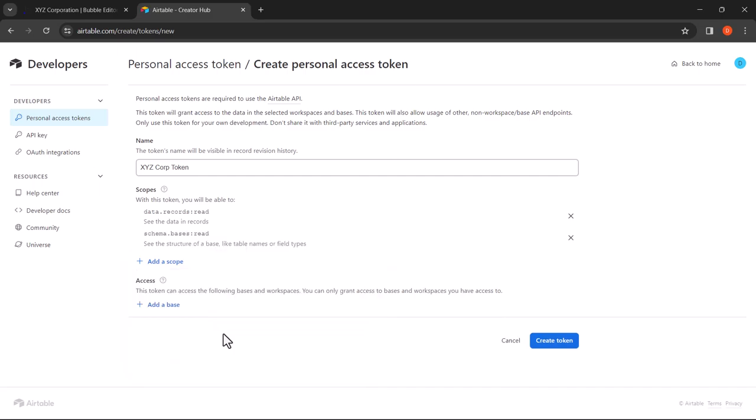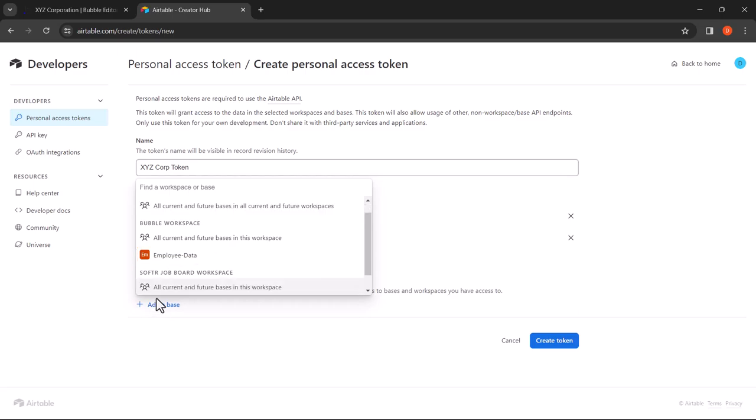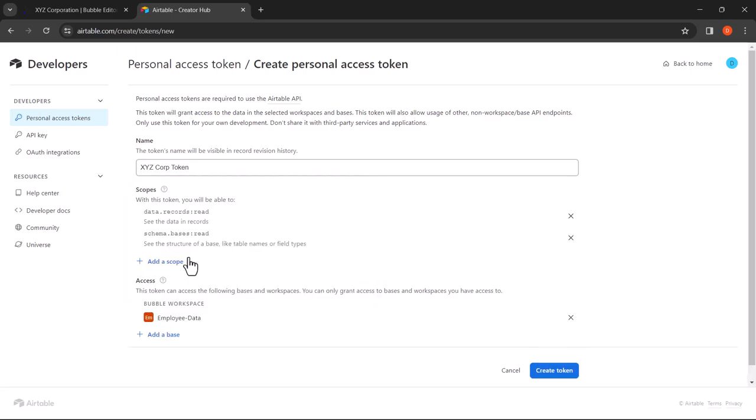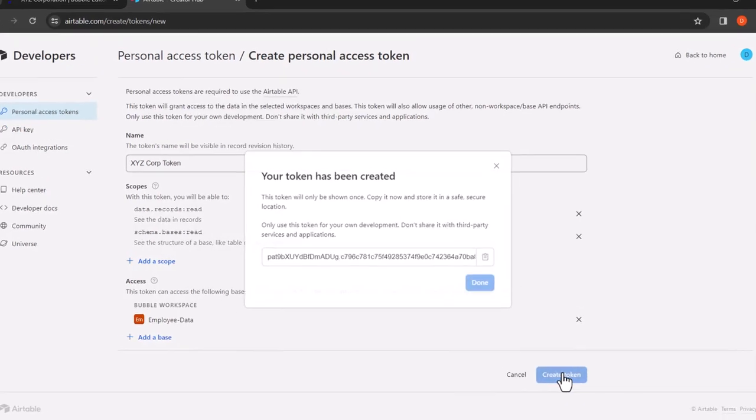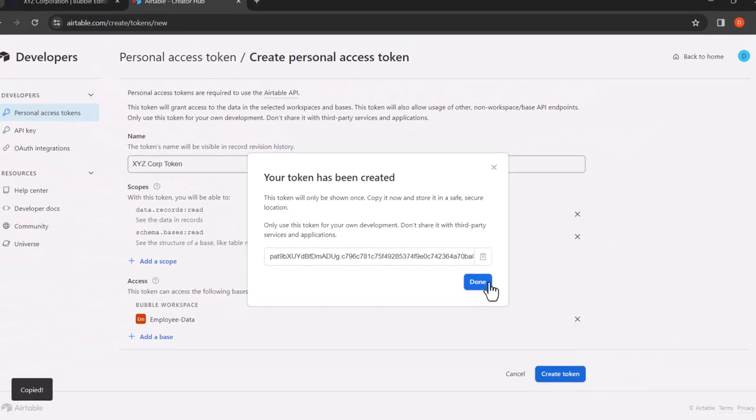Next, click on Add a Base. Here you need to select the base that you have created for the web app. For this tutorial we have created Employee Data. Once everything is set, click on Create Token. You will see a message that says that the token has been created. Now copy the token and click on Done.